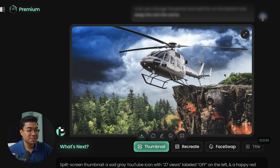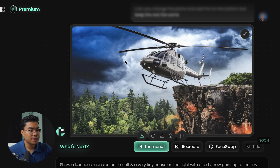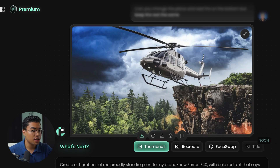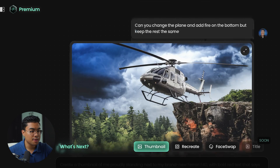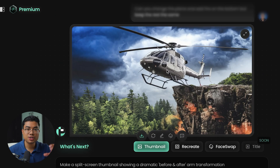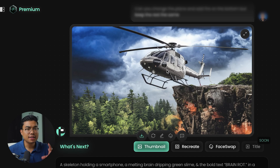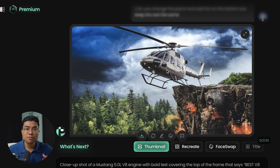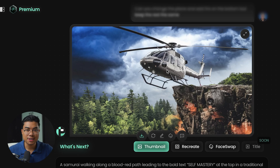This actually looks a lot better. Here is the cliff, the trees on the bottom, the sky is the same, but they changed the plane — it's a helicopter now, but it looks a lot better than the previous picture. Just to compare: this was the first picture, and this was the second picture, which I really, really like. That's exactly what you have to do when using Pixels — just keep adding more details, and eventually it's going to give you a thumbnail that actually looks really good.